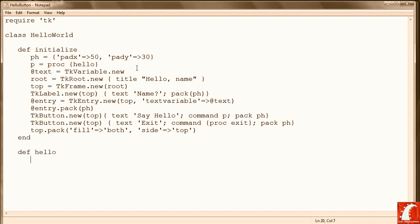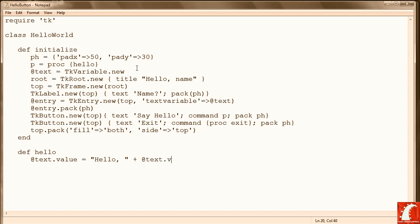Next we define a Hello method. Let me type it in and I should tell you what it does. Although you'll probably be able to see very easily. It takes the current value in the text variable and prepends or pre-concatenates the phrase Hello onto it. Prepends is probably a better word than pre-concatenate, because I don't think pre-concatenate exists.